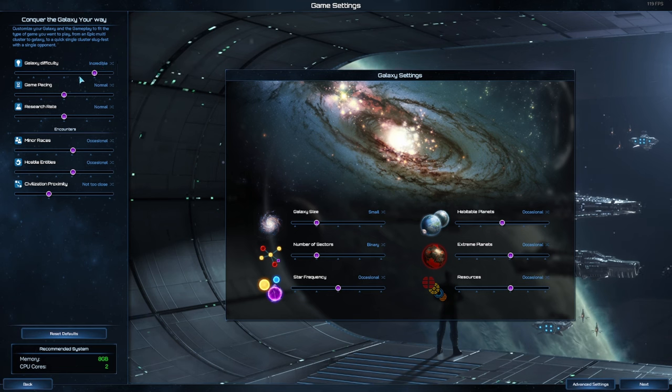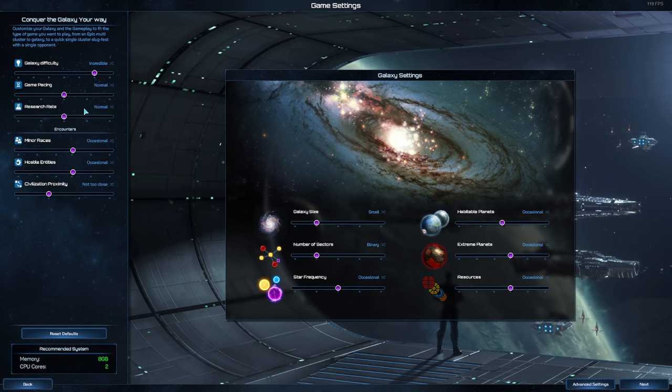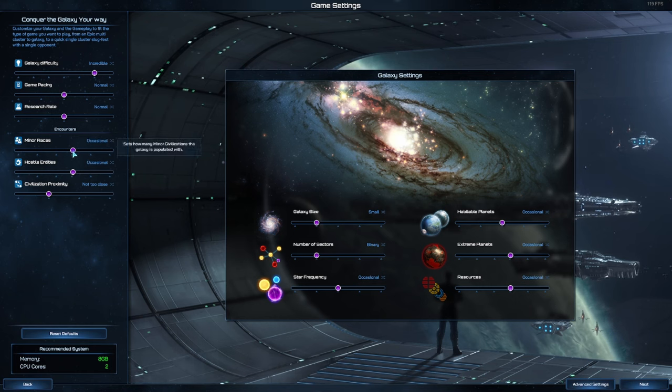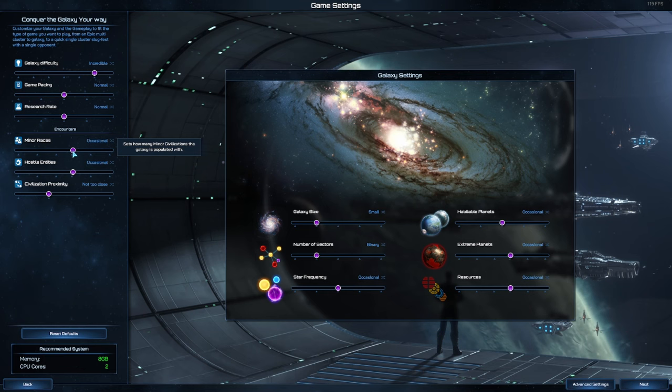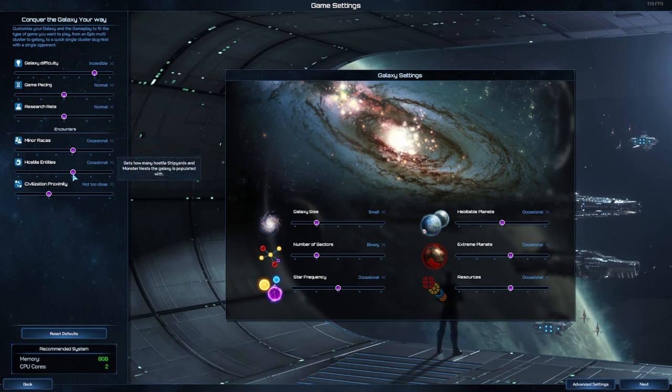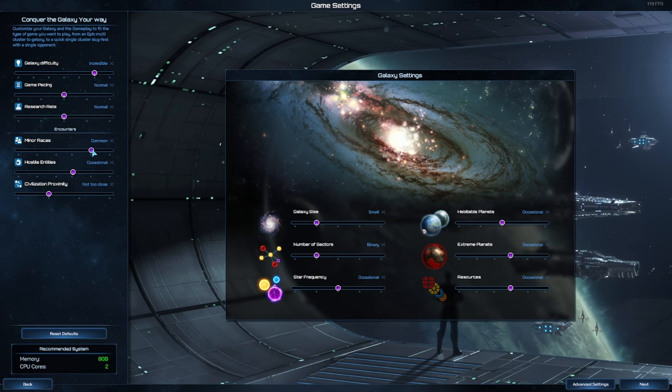Now after a very easy diplomatic win on Genius, Incredible it is. Game pacing will be normal, research is normal, minor races we'll leave as Occasional. I don't even know what these are, let's bump that up to Common.